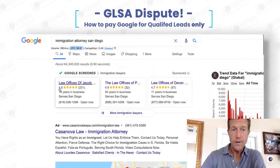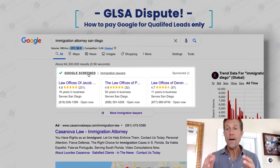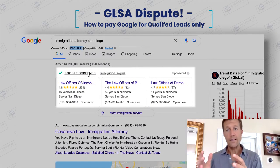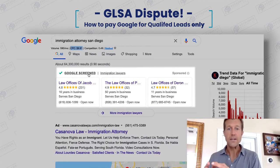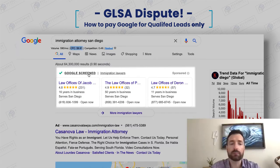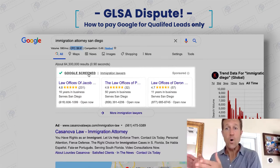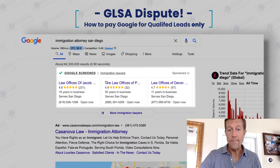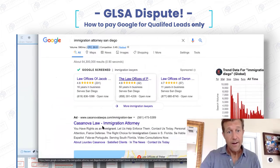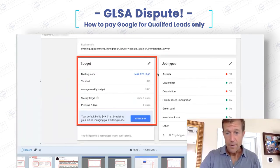With Google Screened and Google Local Service Ads, you only pay for a qualified lead. So the question is: what is a qualified lead? A qualified lead is somebody that actually has inquired about a service that you offer. And that is a very intricate thing that you've got to consider.